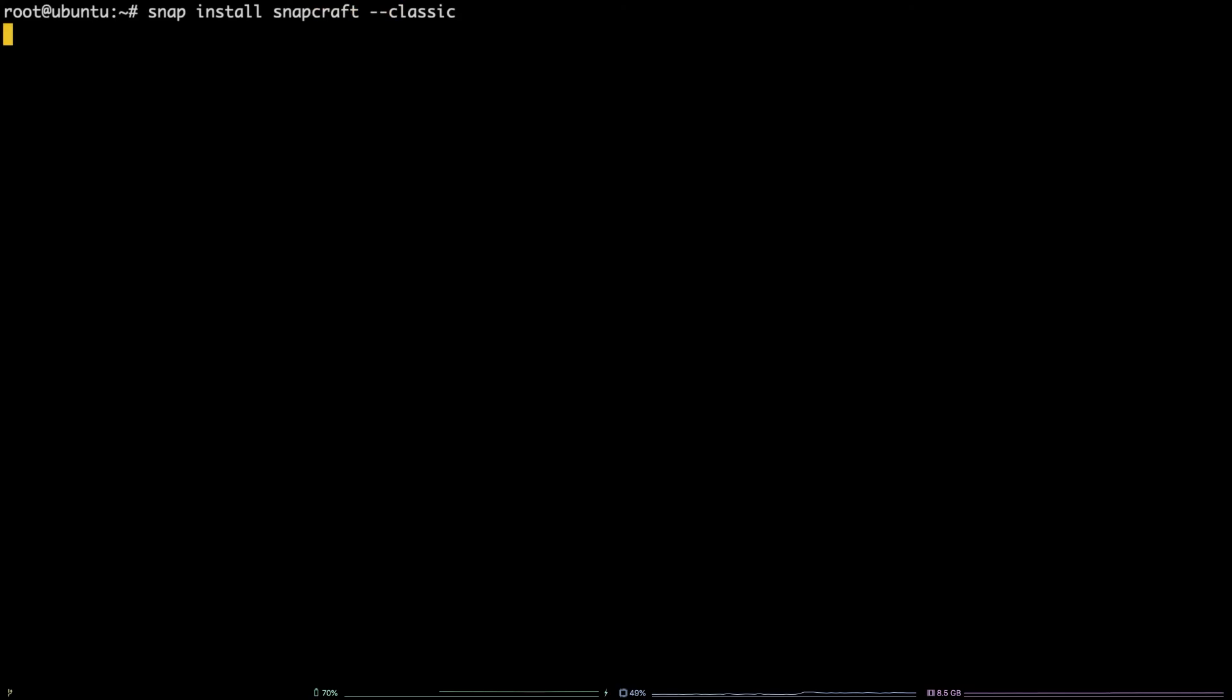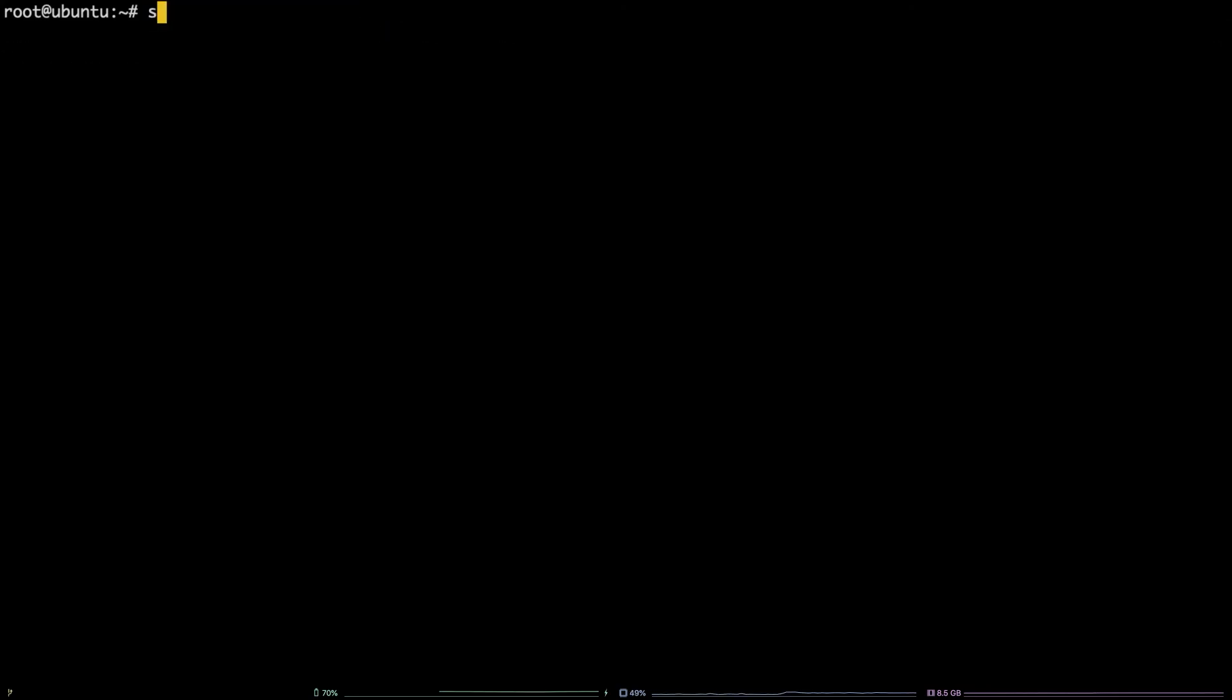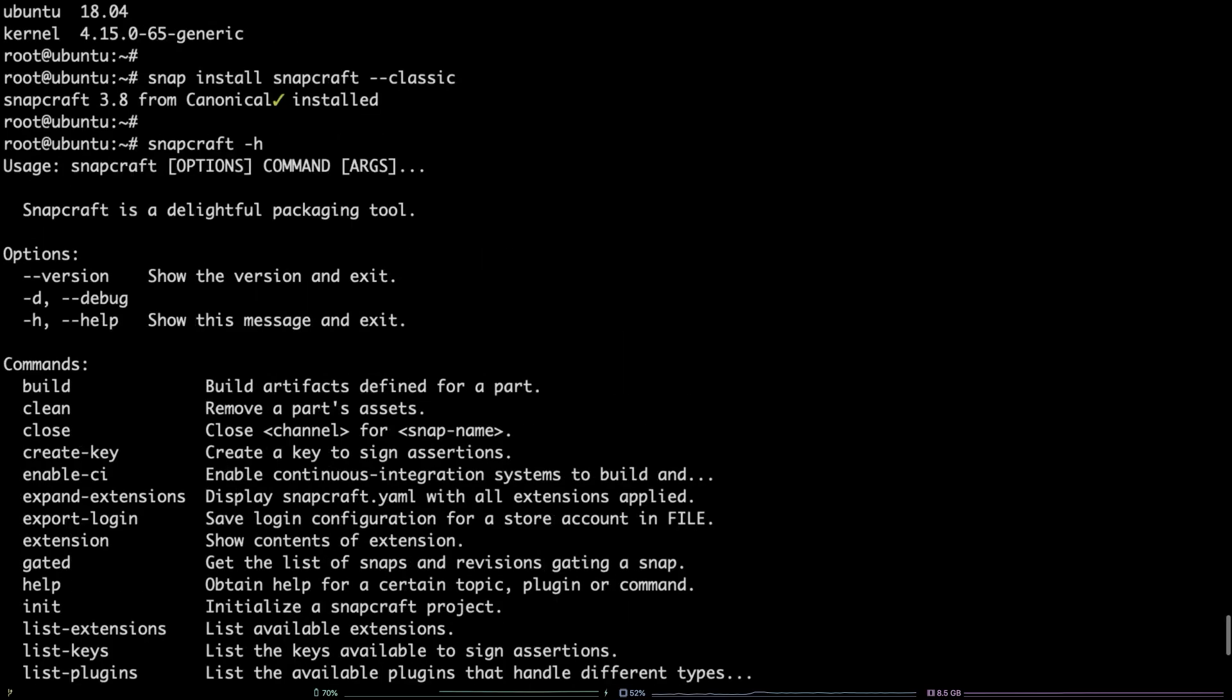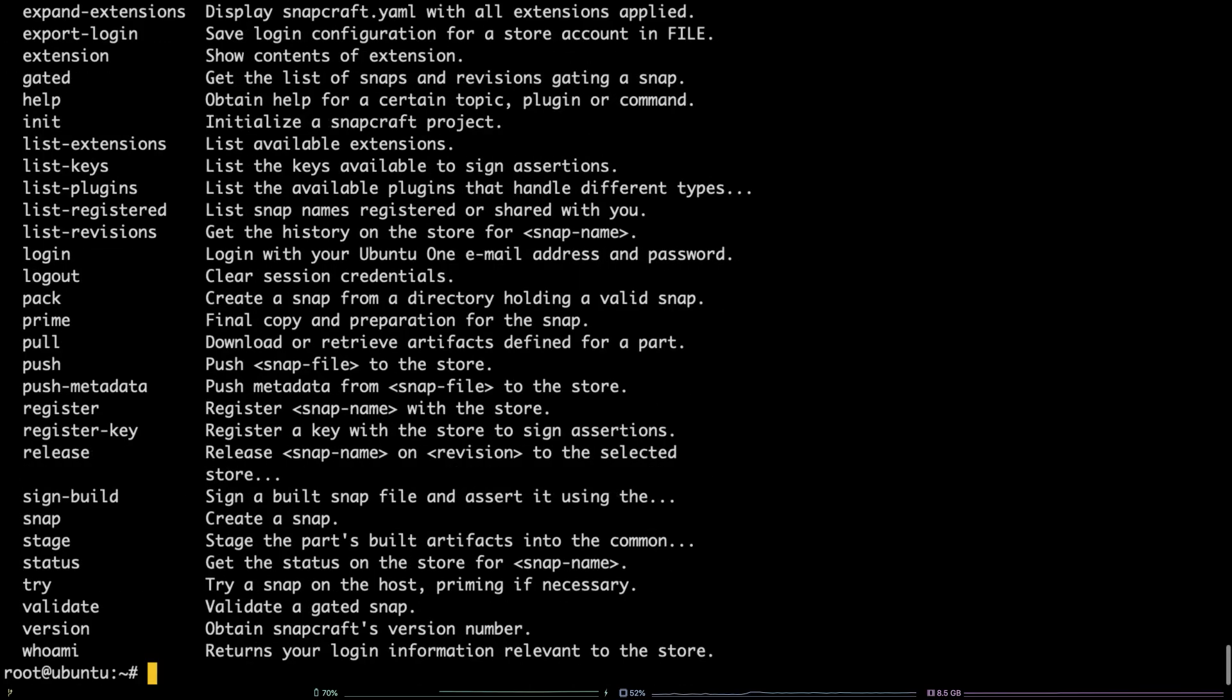In order to verify snapcraft is now installed, run snapcraft -h. That's all there is to it! You now know how to install Snapcraft on CentOS 7 and Ubuntu 18.04 LTS. Thanks for watching!